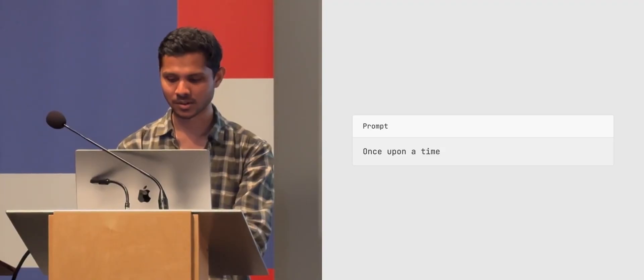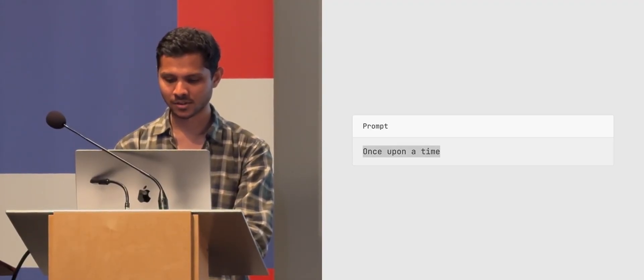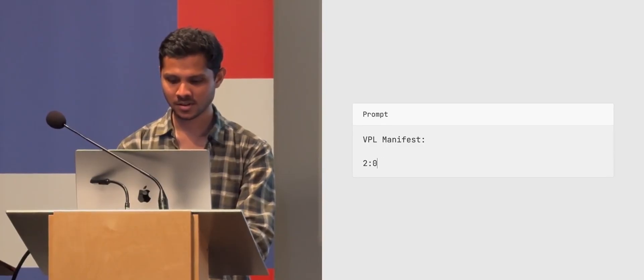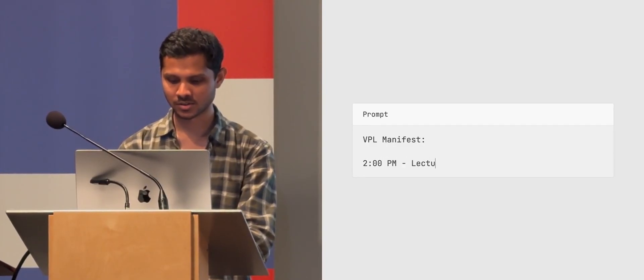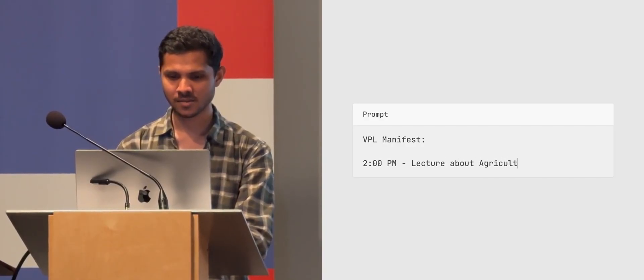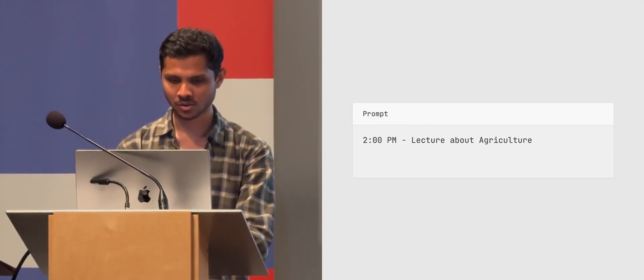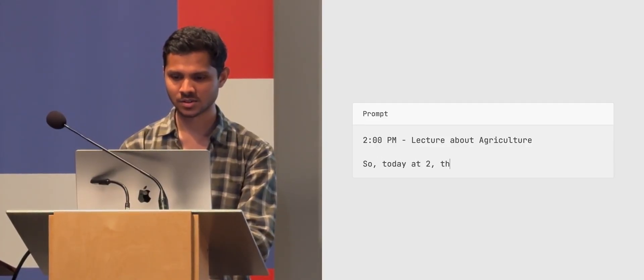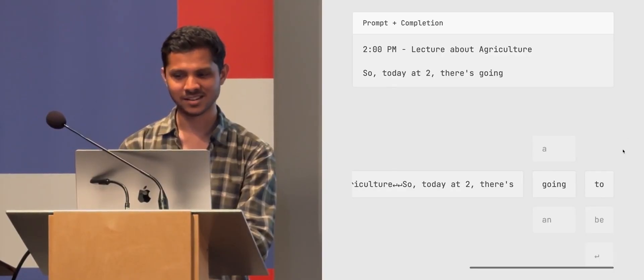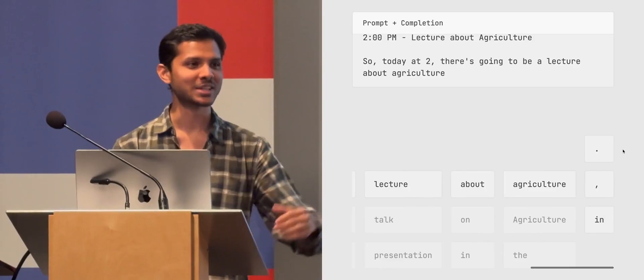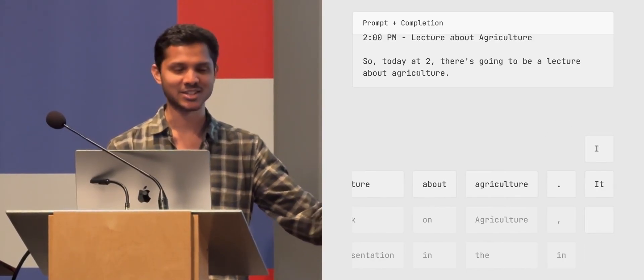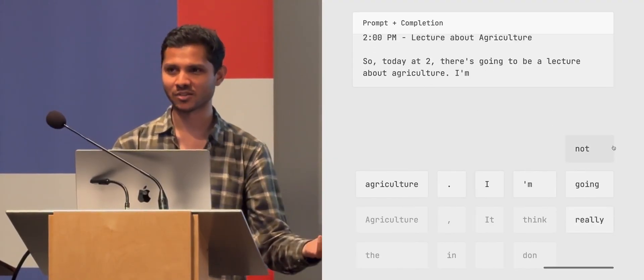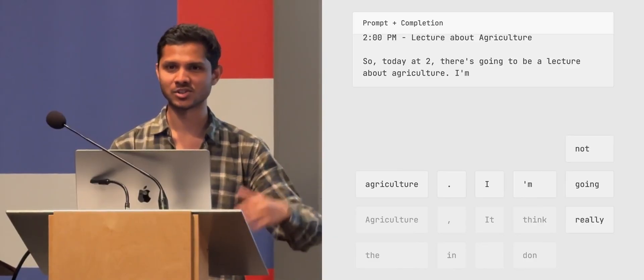There is parts, there is ways to do that slightly. And I'll talk about that later. Right. But fundamentally, if you give it context, for example, let's say, you know, VPL manifest lecture, you know, 2 p.m. lecture about agriculture, let's just say. Okay. And then, I'm going to say, so today at 2, there's going to be a lecture about agriculture. Right? So just because I said it just moments ago in that sentence, it's going to go ahead and assume that that's the case. Right? So, and there's an application of this called retrieval augmented generation and so on. And I'll talk about that later.